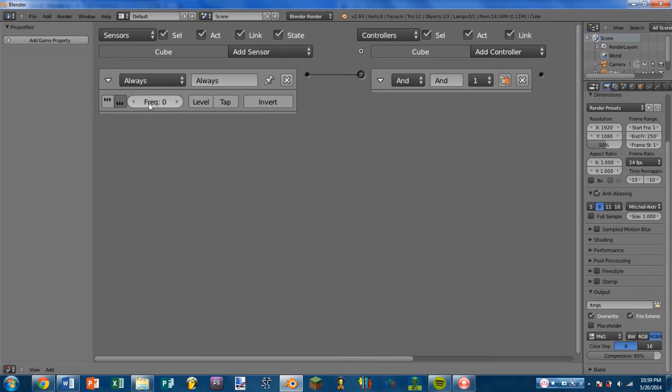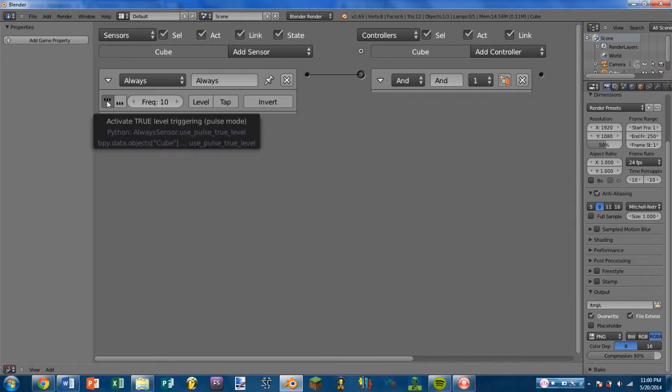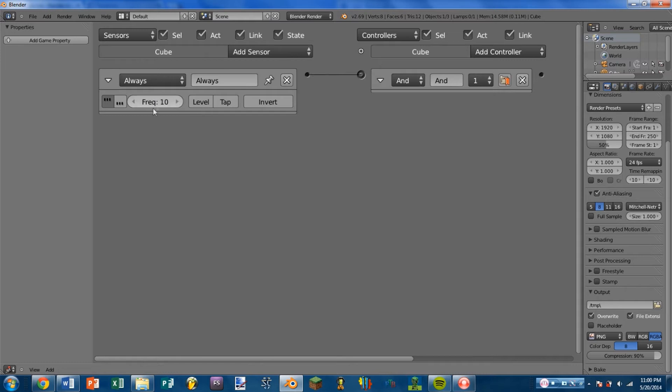If we have either of the pulse modes turned on, we have a frequency number light up here, and this is the number of frames between each pulse that the sensor sends out. So for instance, if I turn True Level Pulse Mode on and I have a frequency of 10, that means that the sensor will send out a pulse. It will then wait 10 more frames before sending out another pulse.